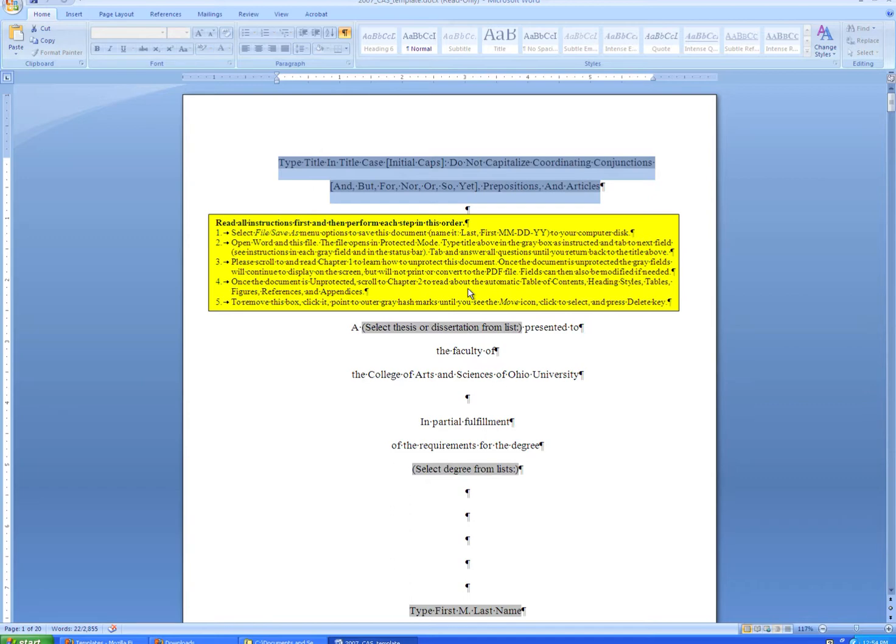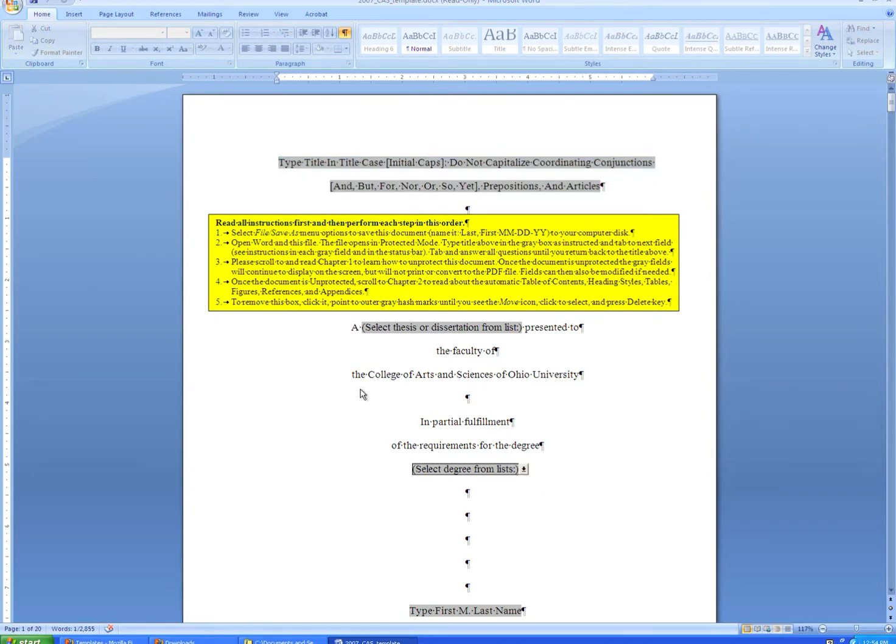We'll start by filling in the form. The form fields in gray can be edited, and presently in the protected mode, we cannot edit the text that is not in a gray field. So we'll start by typing in a sample title.